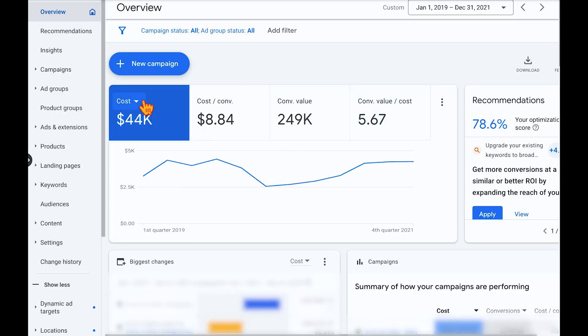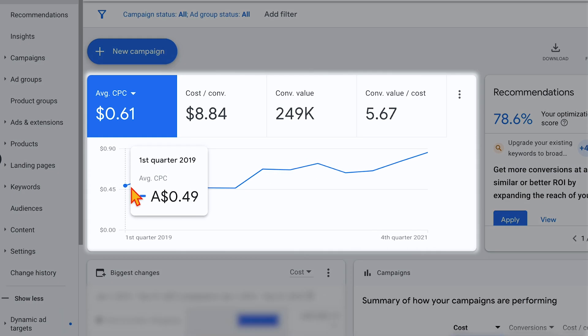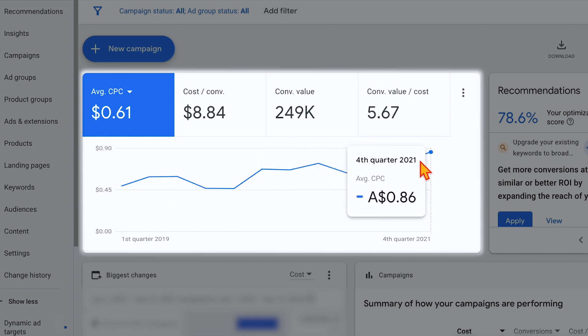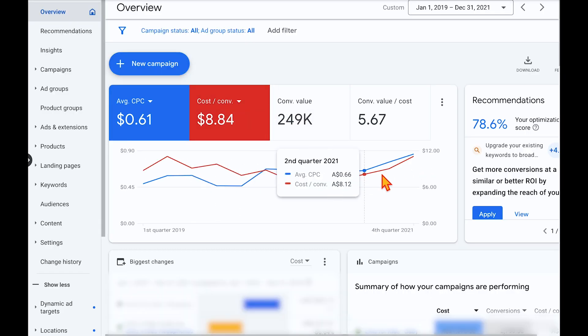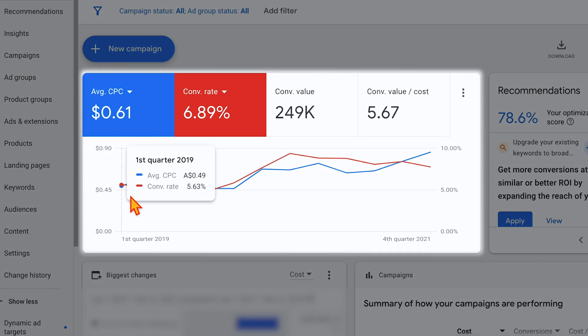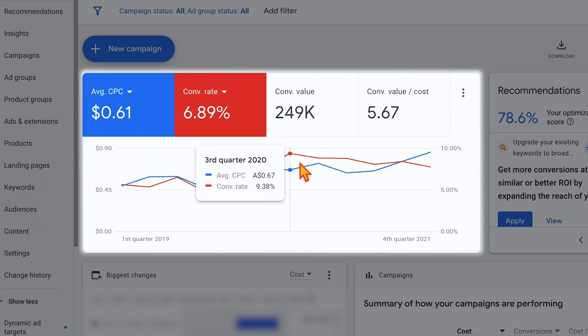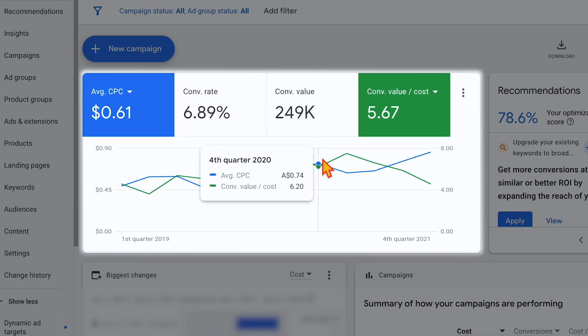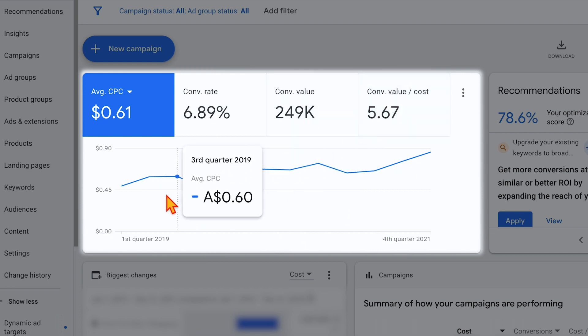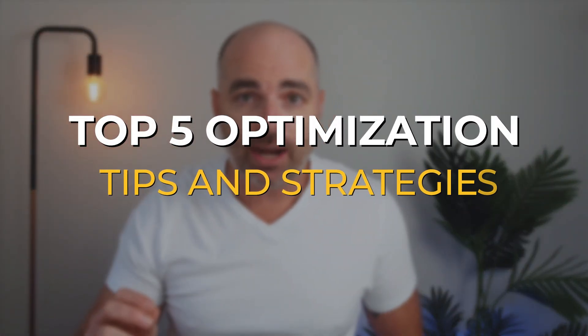Looking at those external factors, I want to show you what actually happened with the CPC. In the first quarter of 2019 our CPC was at 49 cents, then went up to 63 cents, and is now all the way up to 86 cents — it's nearly doubled. This has seen an increase in our cost per conversion, but when you look at our conversion rate, we've been highly successful in getting it up from about 5.5% to now sitting constantly above 8% quarter on quarter. Even with external factors like our CPC increasing, we are seeing a continual increase in campaign performance.